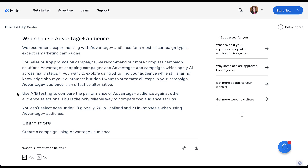If you think about it, that makes total sense. Advantage Plus is designed to have the broadest sense of targeting possible to narrow down into — those are Facebook's words. Remarketing campaigns do not fit that bill. You're trying to target a narrow set of users because you know how they engage with you. Advantage Plus does not make sense for that.